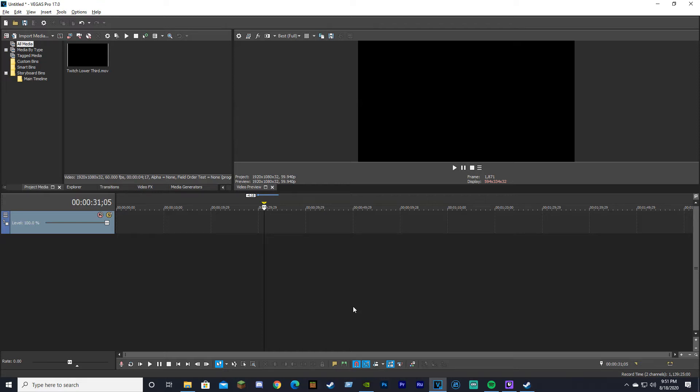Alright, hello everybody. Welcome back. Today I'm going to show you how to enable lower thirds in Sony Vegas and how to get rid of the black background on them.